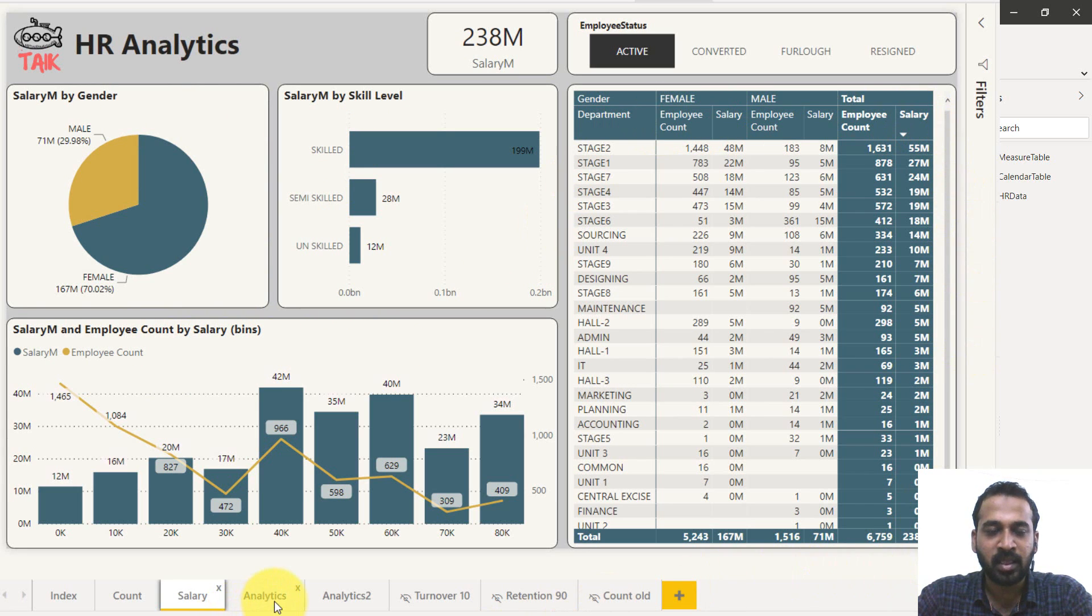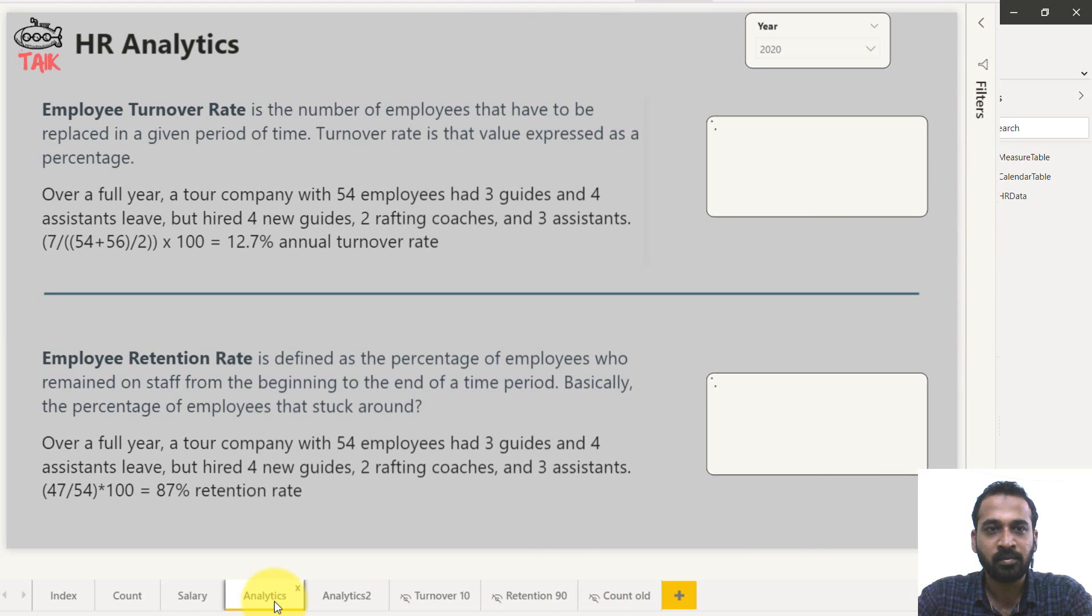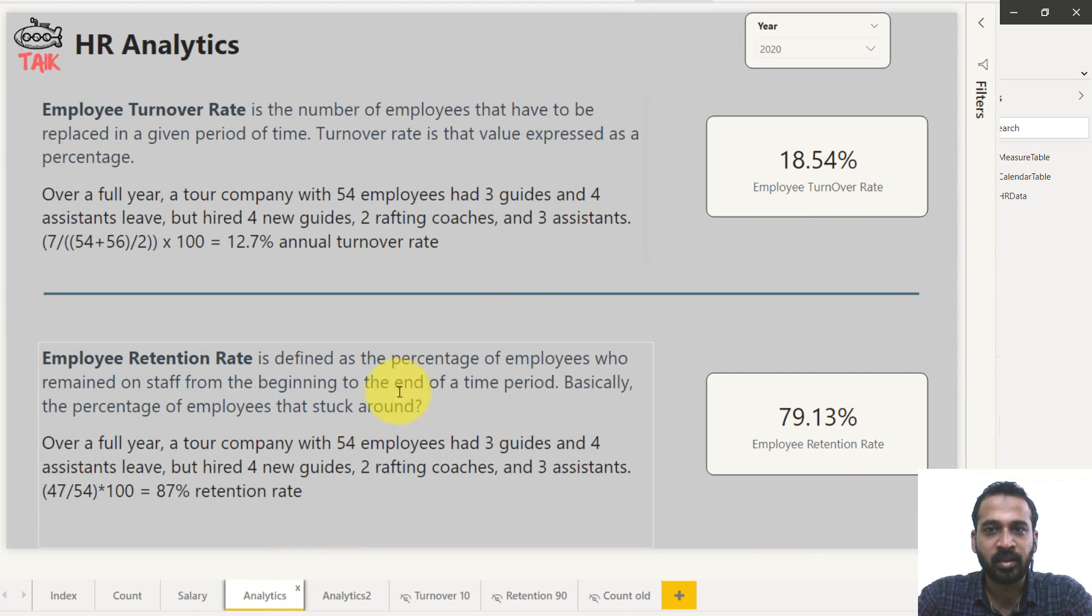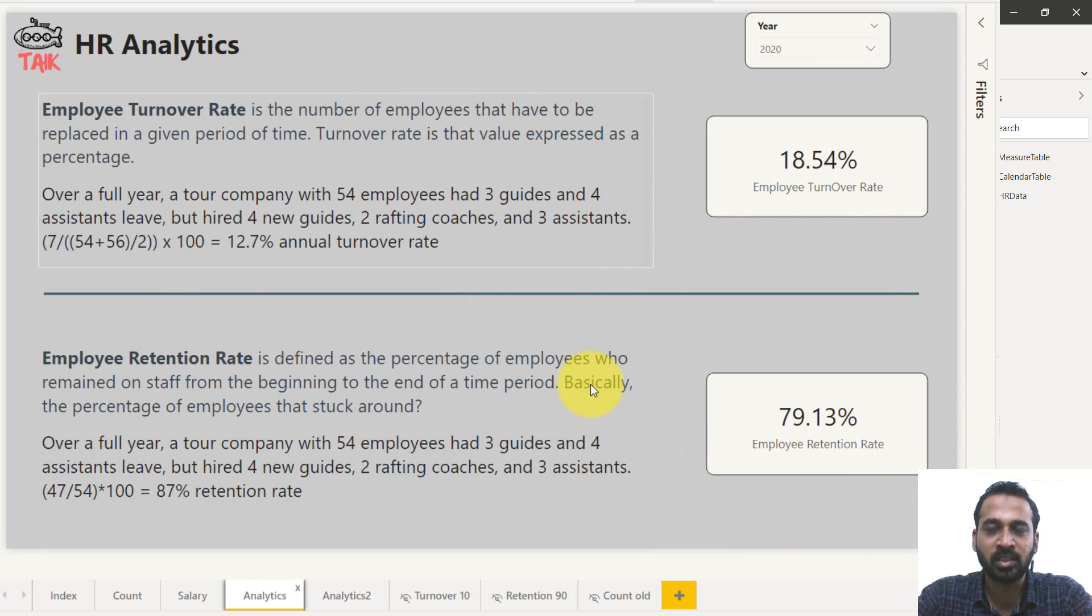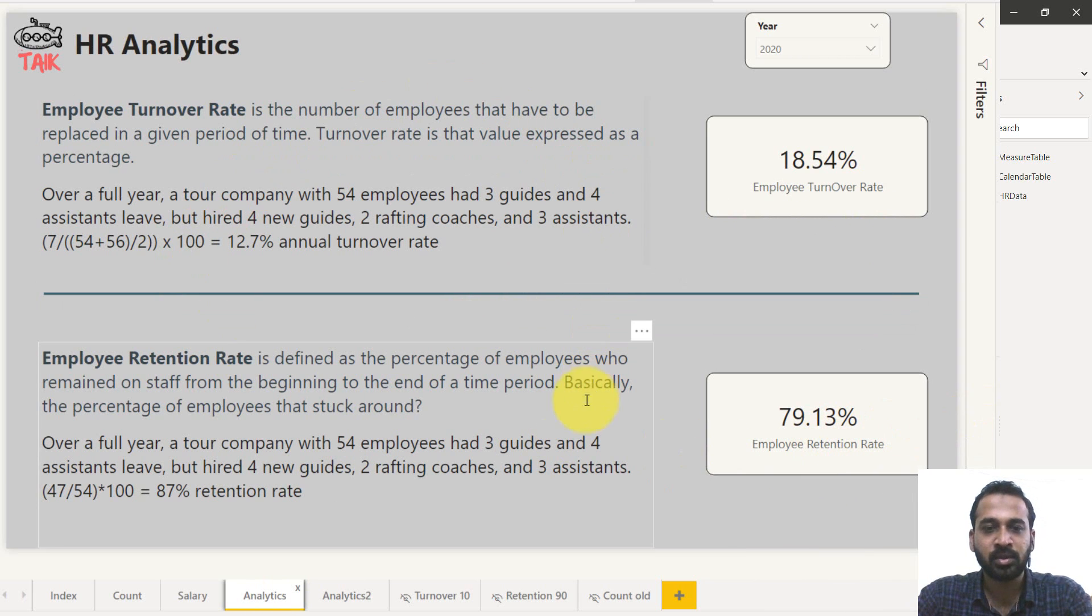And the next is the analytics. The main thing here is employee turnover ratio and employee retention rate. We can discuss about this in our future videos. So these are things which are covered so far.